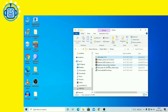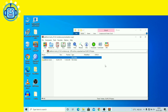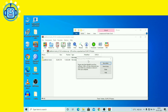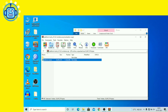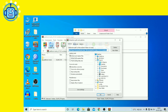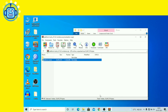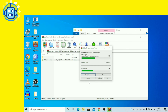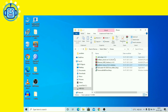अब हमें platform tools install करनी है। इन्हें C drive में extract करना है, जहाँ driver installed है। C drive पर जाएं और platform tools को वहाँ extract करें।